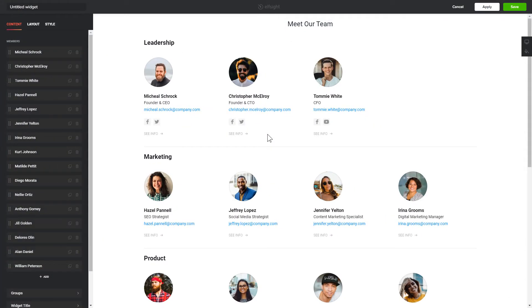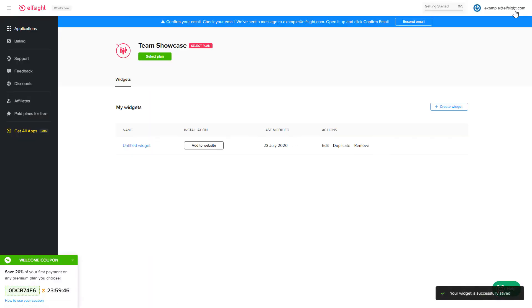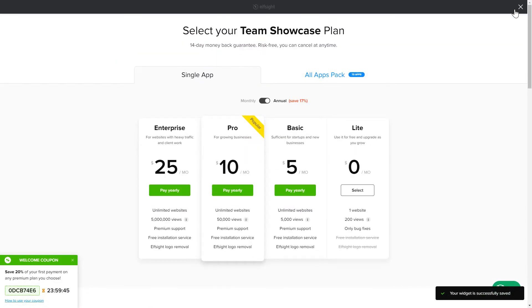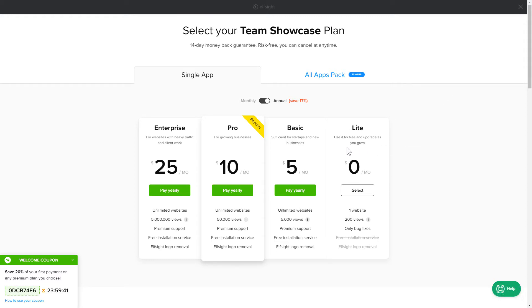After you sign up, you'll see the widget that you have just created. Click Save. The next step is to choose your subscription plan. You're very welcome to start with Lite, but keep in mind that your 20% discount is valid only for 24 hours.